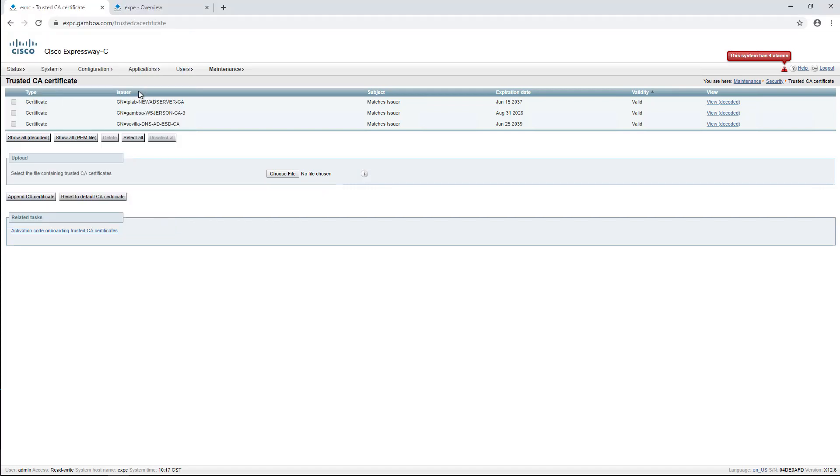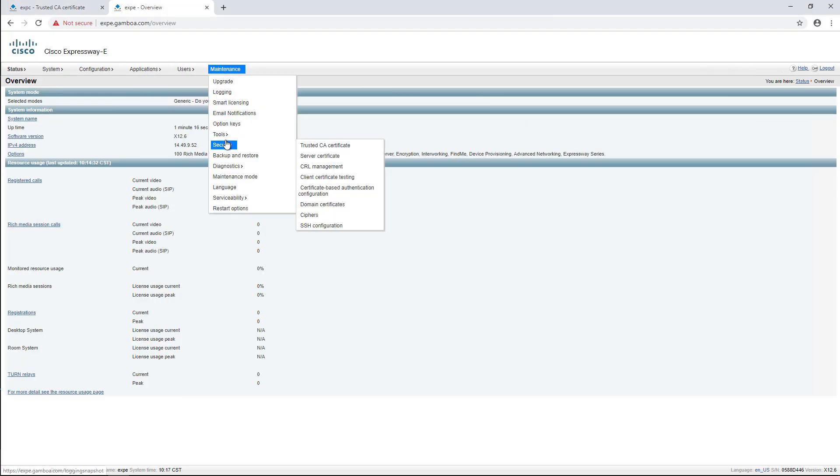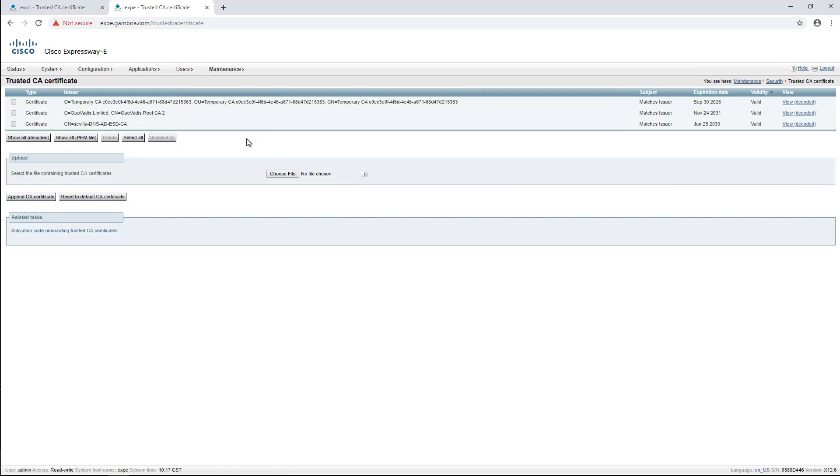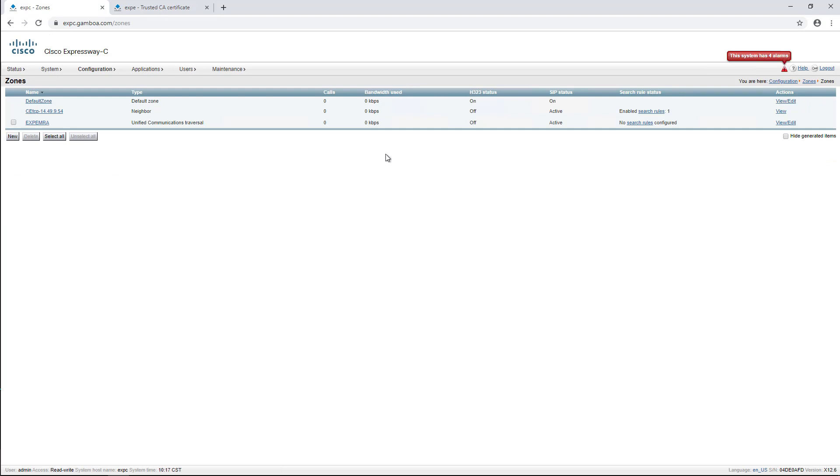On the Expressway E web, we can navigate to Maintenance, Security, Trusted CA Certificate, and upload the root CA. And our zone is up again.